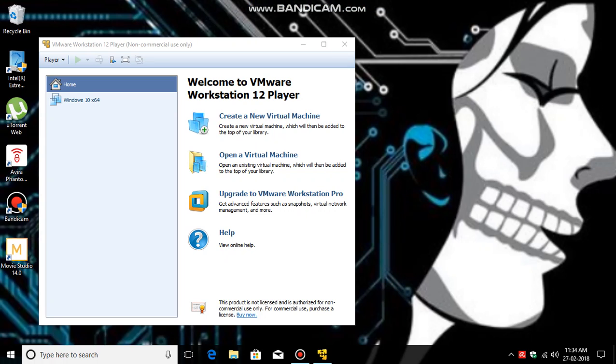Hello, this is HostyGabites and today I am going to show you how to install Windows ME on VMware Workstation 12 Player.